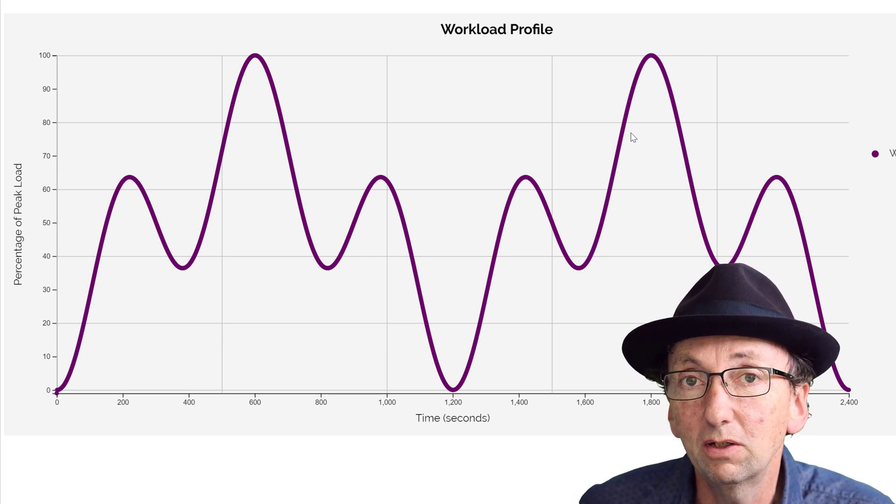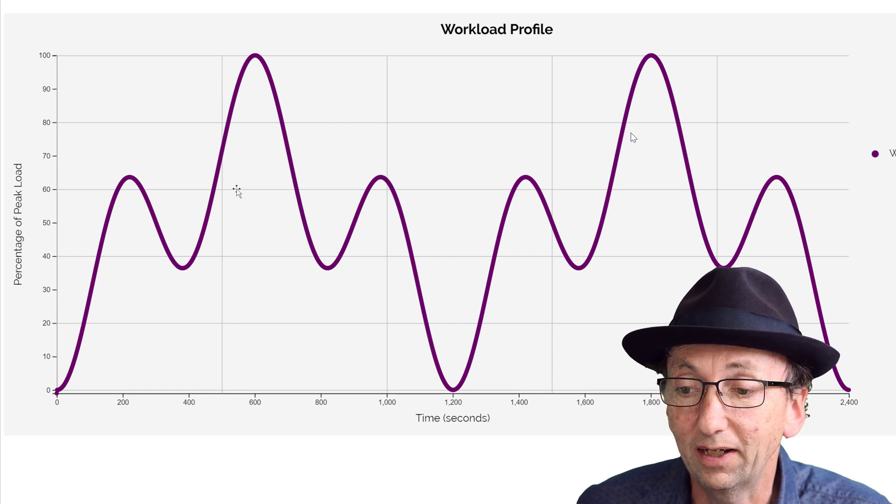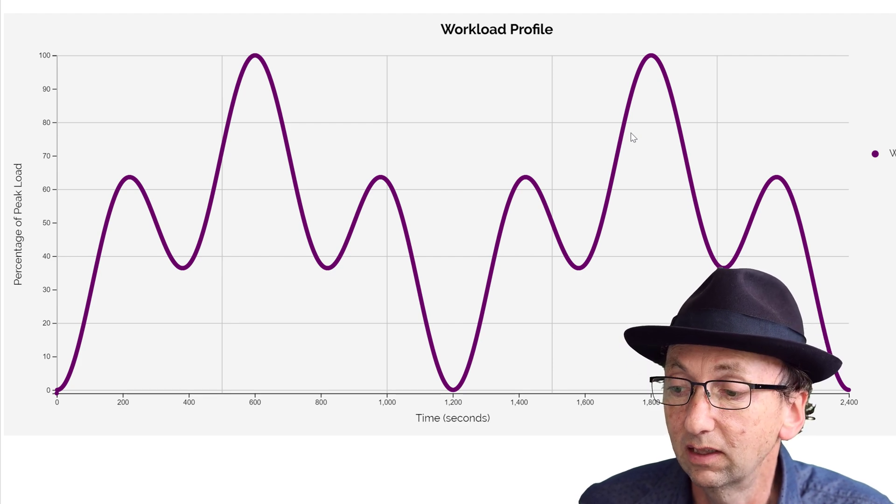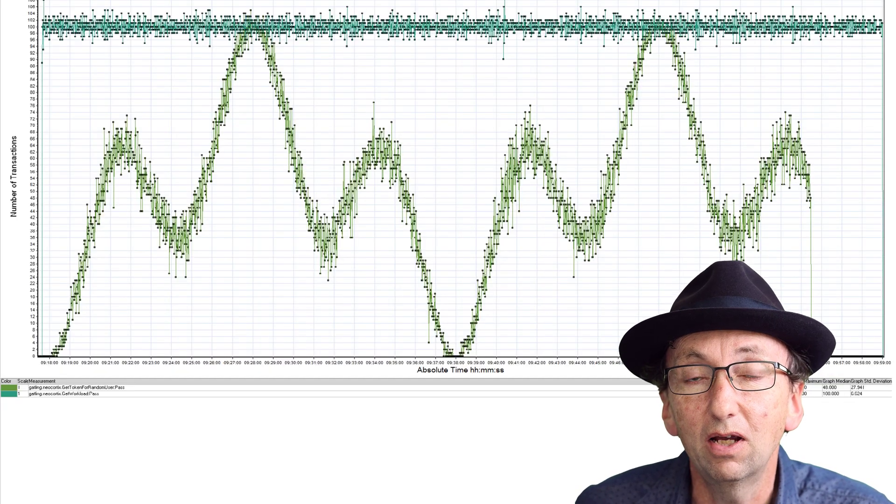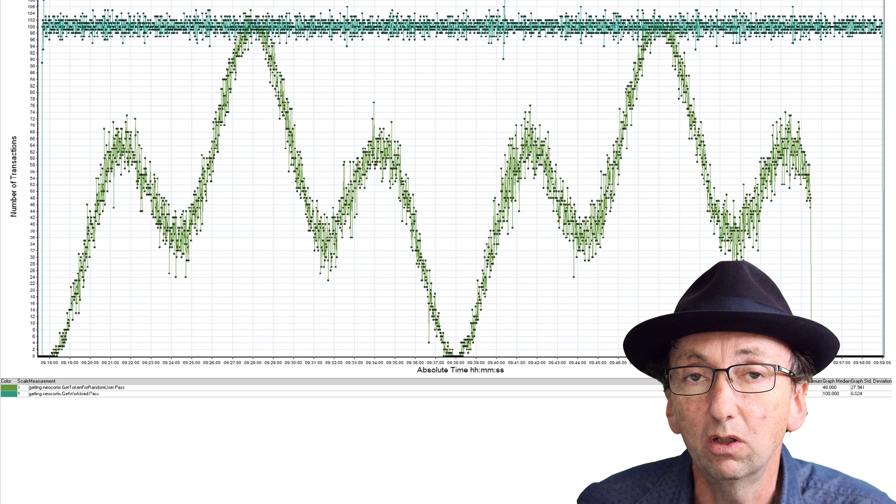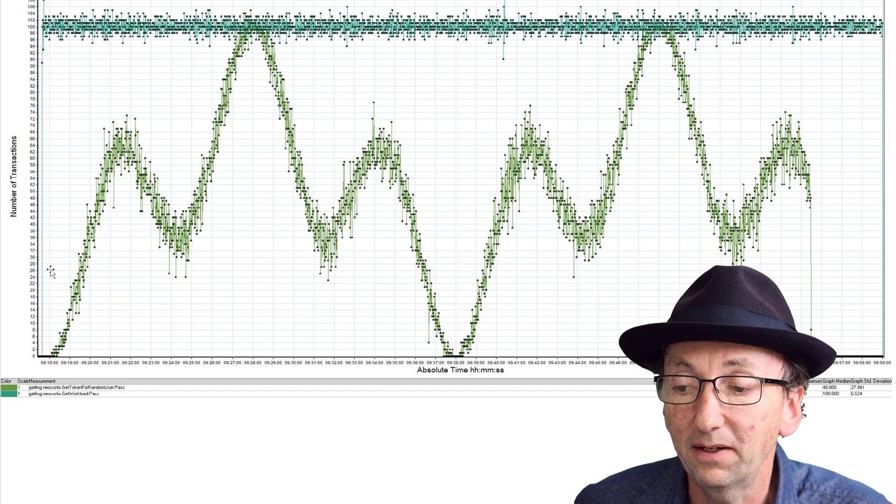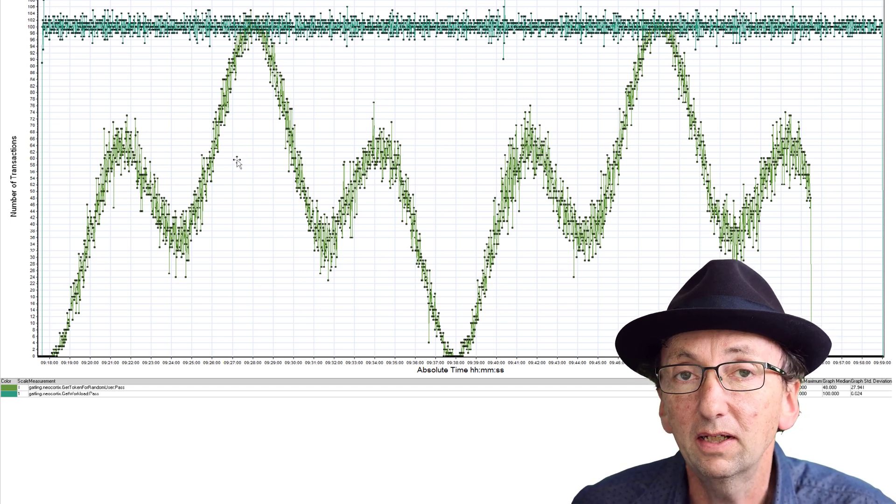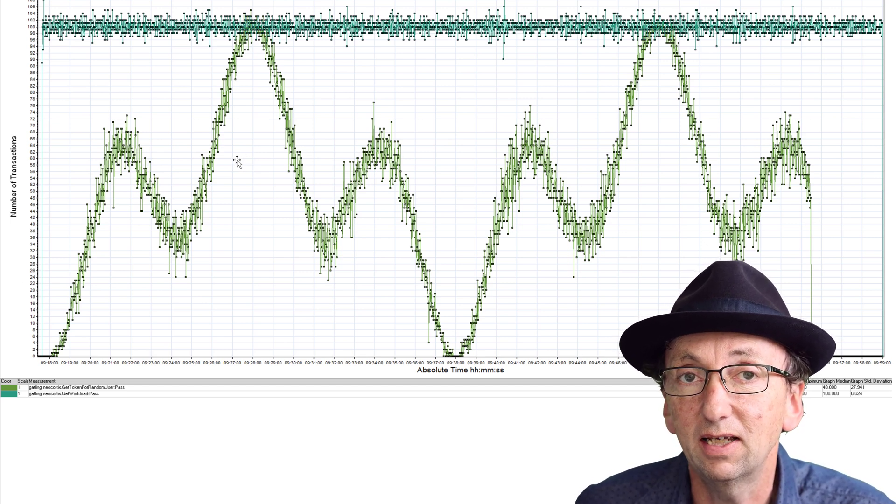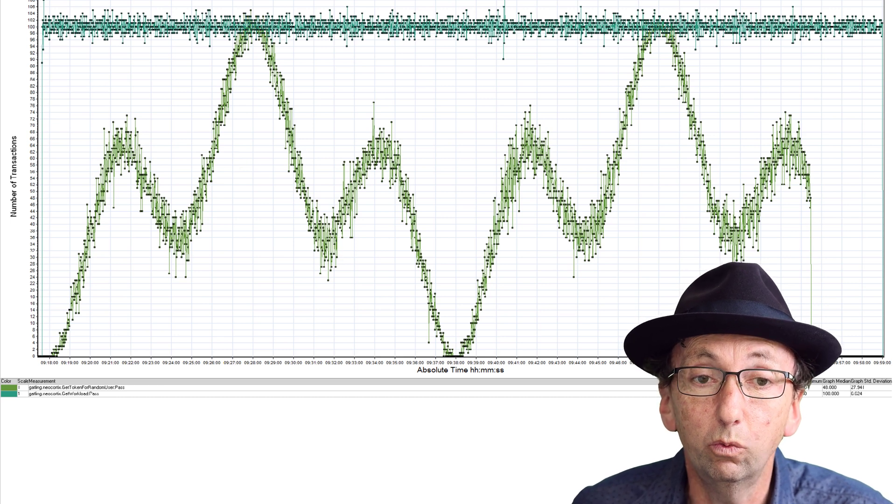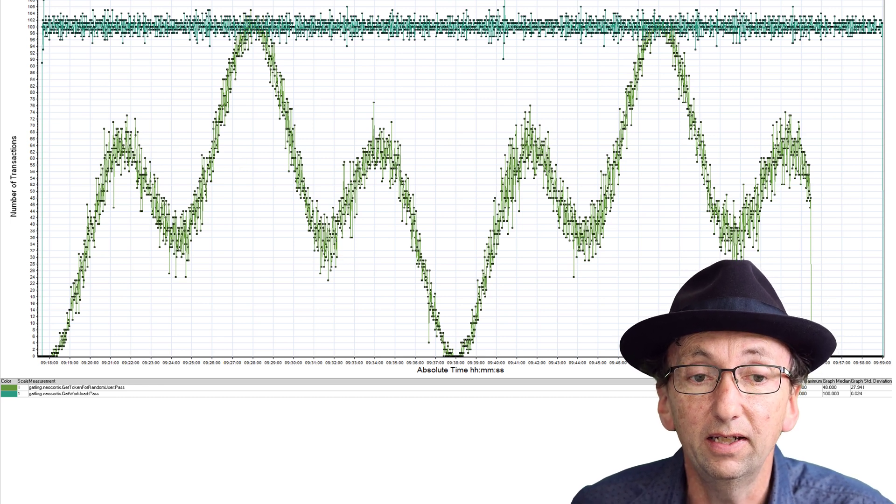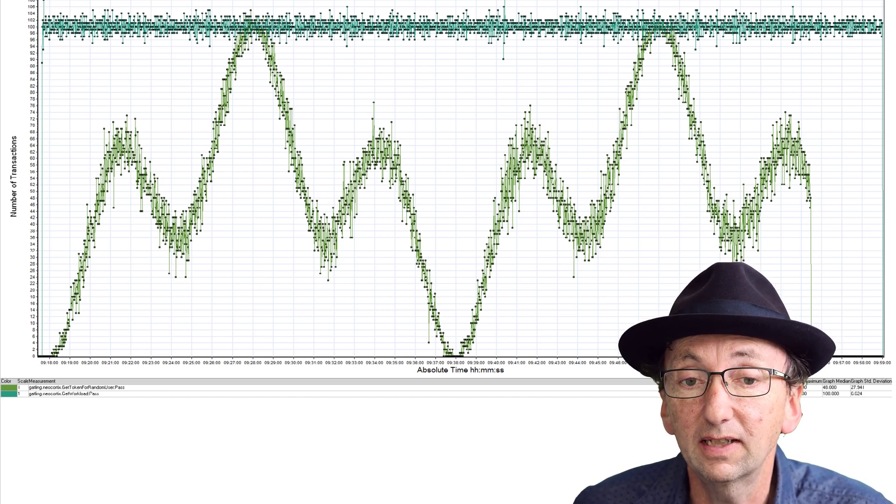I'm going to show how we can use a workload profile like this and turn it into actual workload with a pattern like this, so that we can actually see how well auto-scaling is working in a given platform or stack.